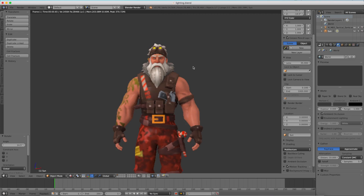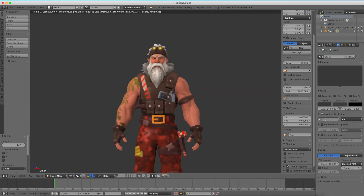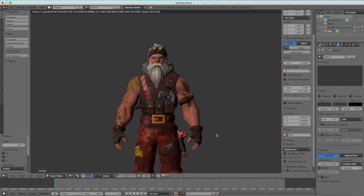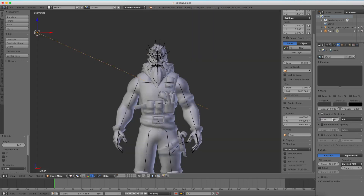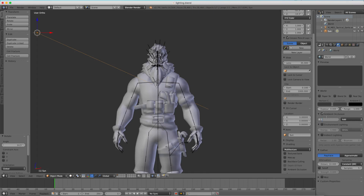Say if you want a darker scene, you can always go into the Ambient Occlusion settings and make it a factor of 0.1. And now you can see the shadows are still softened, but it is a lot darker. But usually what I use is just a simple factor of 1 that it starts out with.